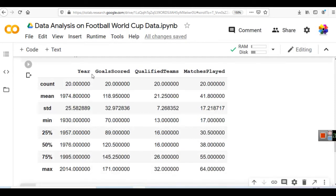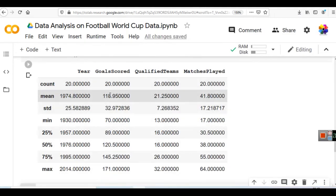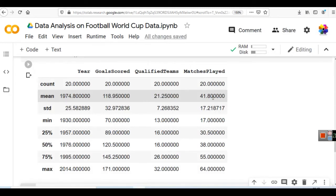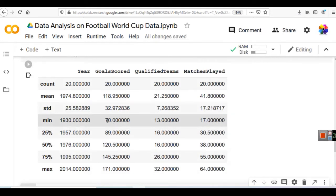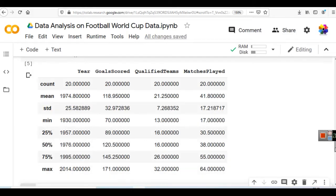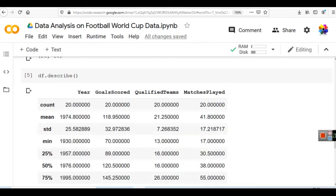You can see only numerical columns are selected: goals scored, qualified teams, and matches played. There is no point in seeing the mean of year. But you can see that on average 119 goals are scored in every World Cup. On average 21.25 qualified teams participate, and on average 41 matches are played per World Cup. Minimum goals scored in a World Cup were 70, minimum qualified teams were 13, and minimum matches played were 17. Maximum is 64 and so on. This type of data can be fetched with the simple describe method.